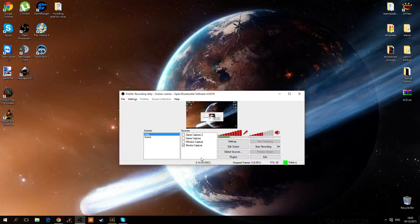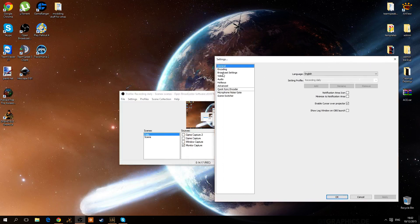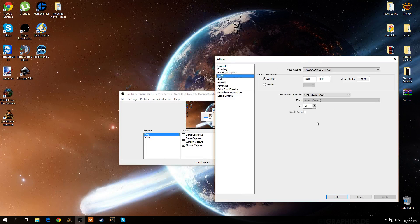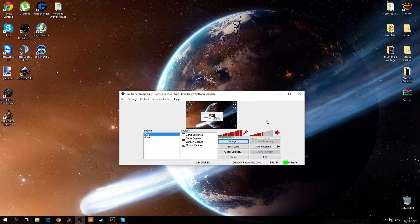One more thing I forgot to mention: when using monitor capture, you want to go to video and make sure that you have the disabled area option. This only works for Windows 7 and below — it does not work for Windows 8.1 or Windows 10. I think I've covered everything that I could in this video.